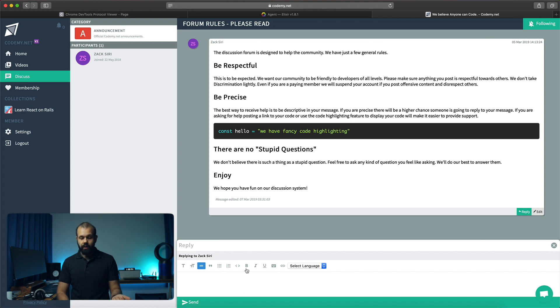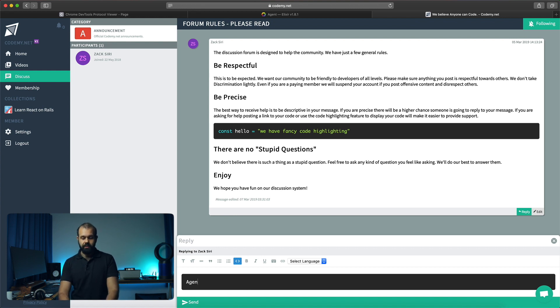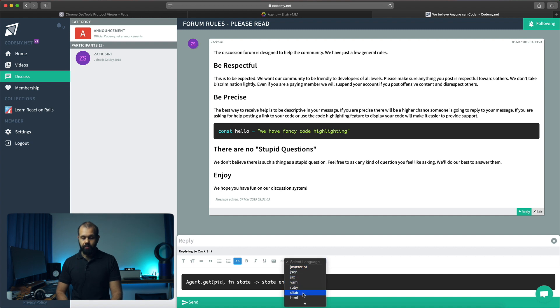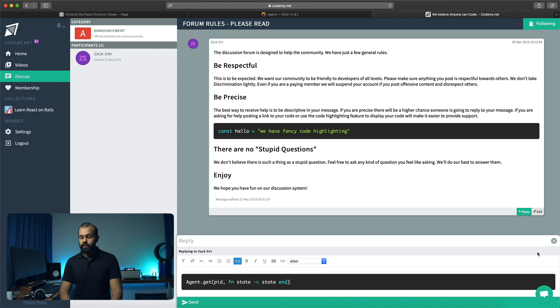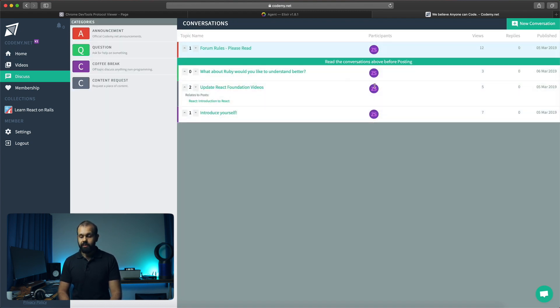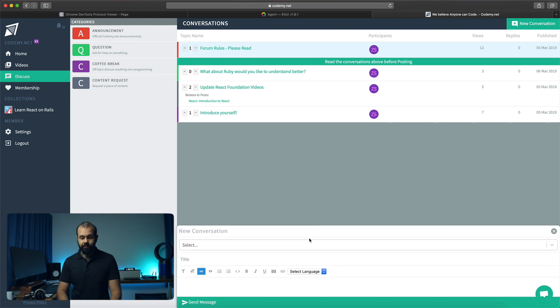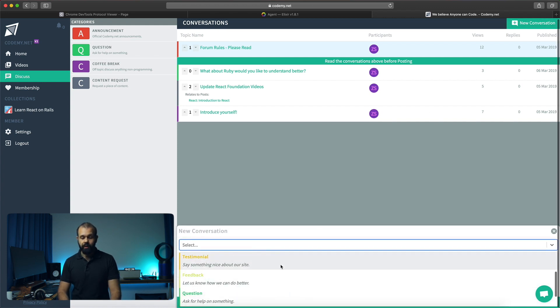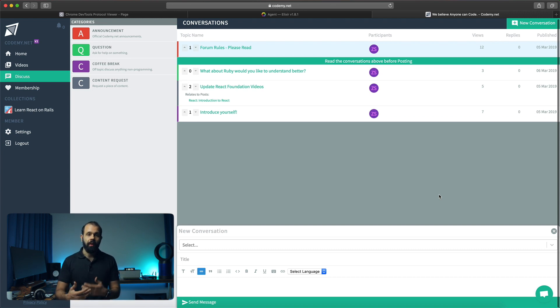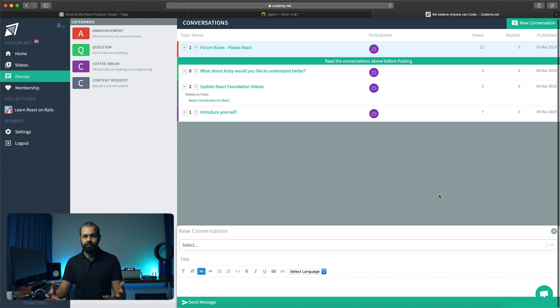For example, I can show you here, we can use a code editor and type in your example problem. If you're doing something like agents, so Agent.get pid, fn state -> state end, and something like that, you can do syntax highlighting with that. I hope you guys found this episode useful. Feel free to create a new conversation and ask a question or give us a testimonial or feedback on how we can improve our content. If you're already a member, this is the best way to get the most out of your membership. You have access to me and I can help you with any kind of problem that you have, whether it's you're working in a company and you want something resolved or you're stuck.